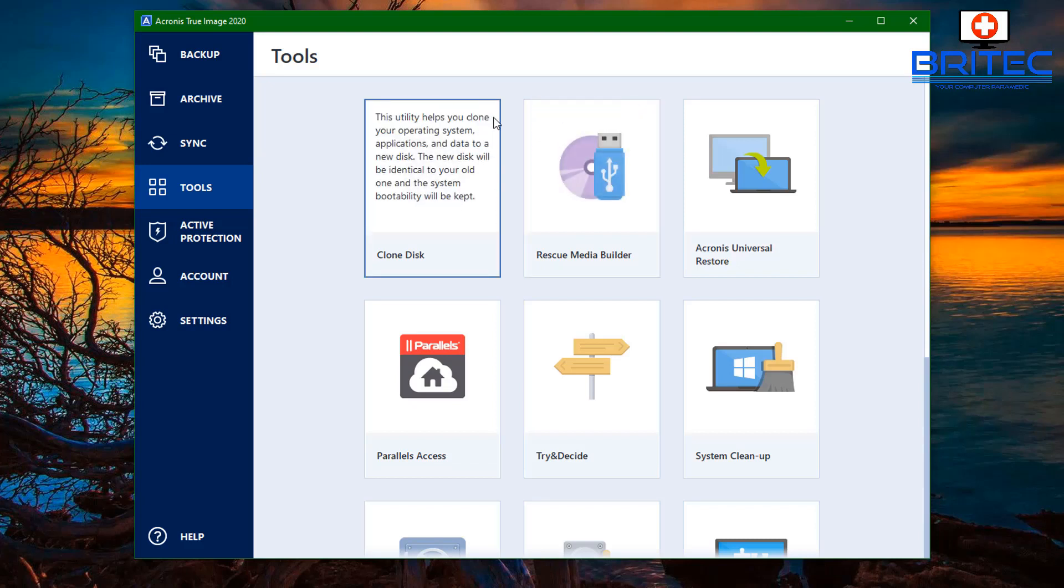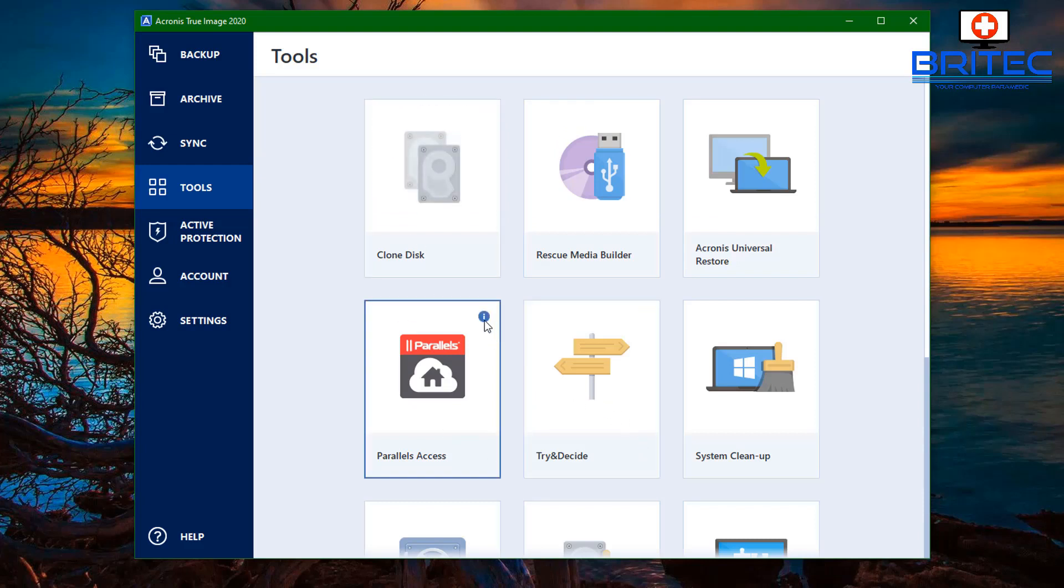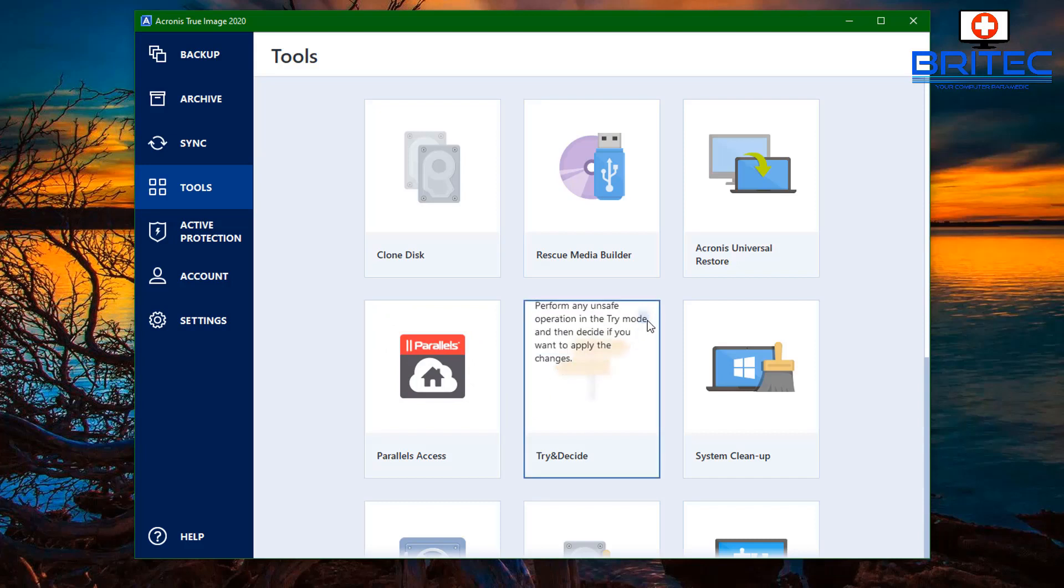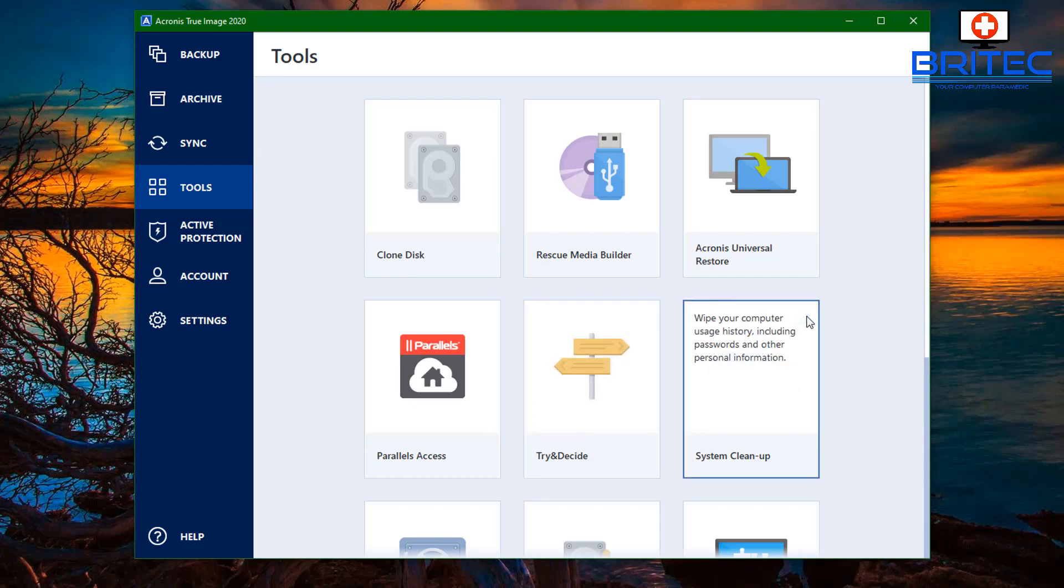Clone disk: this utility helps you clone your operating system, applications, and data to a new disk. The new disk will be identical to your old one and the system bootability will be kept. You've also got Parallels Access to access your remote computer from mobile devices using Parallels Access. You've got Try and Decide as well: perform an unsafe operation in try mode and then decide whether you want to keep it. System cleanup: wipe your computer usage history including passwords and other data on that drive using their system cleanup utility.